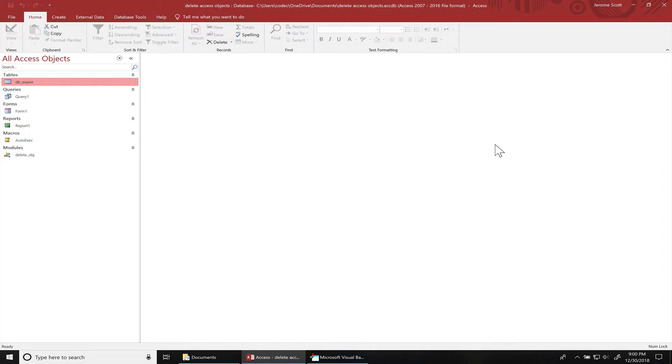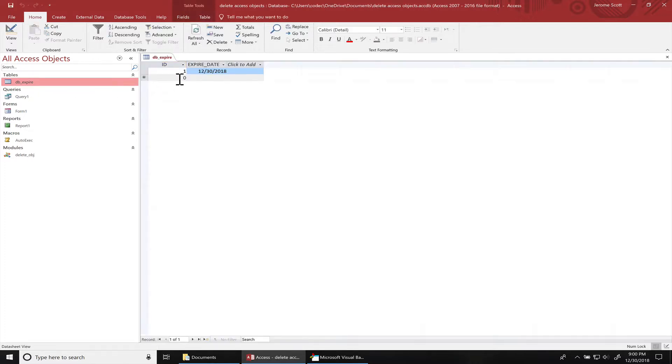Hey, what's going on everyone? Today I'll be showing you how to delete all tables, queries, forms, and reports from your database based on a certain date. I have this DB_expired table with a primary key of one.